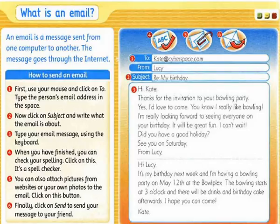How to send an email? First, use your mouse and click on. Type the person's email address in the space. Now click on Subject and write what the email is about. Type your email message using the keyboard.